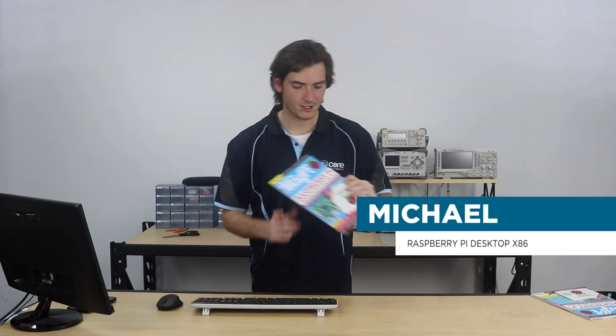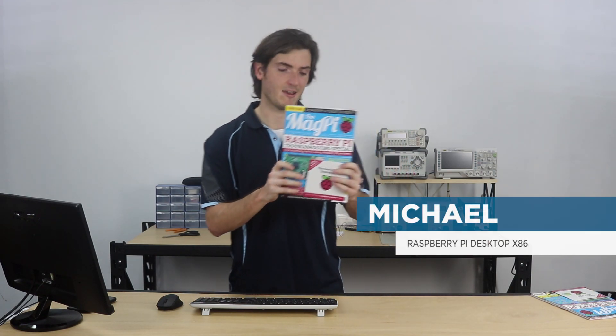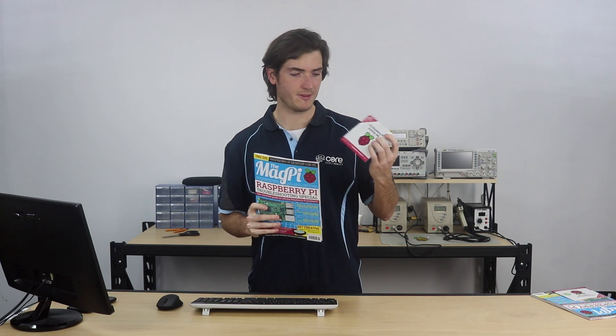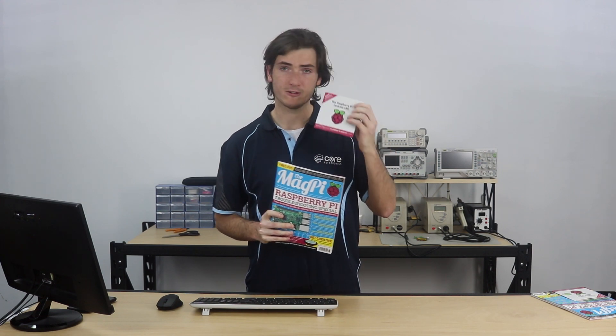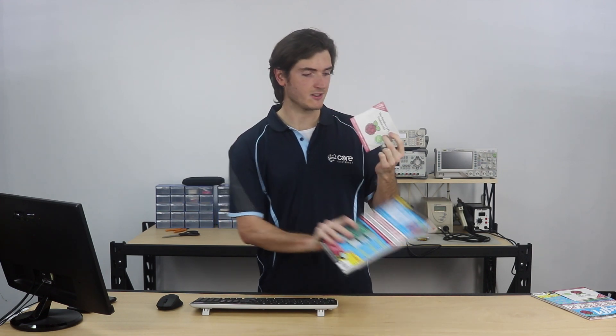G'day, welcome back to the lab. The latest issue of MagPi magazine came bundled with this free Raspberry Pi for desktop CD.